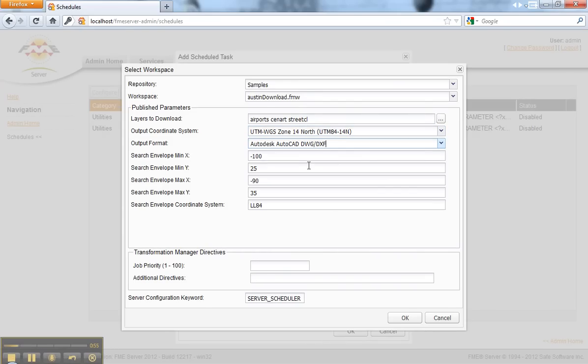Just like so. The great thing about published parameters is they can be reused with each schedule. With each schedule you can have a different set of published parameters, so it doesn't have to be one schedule per workspace.